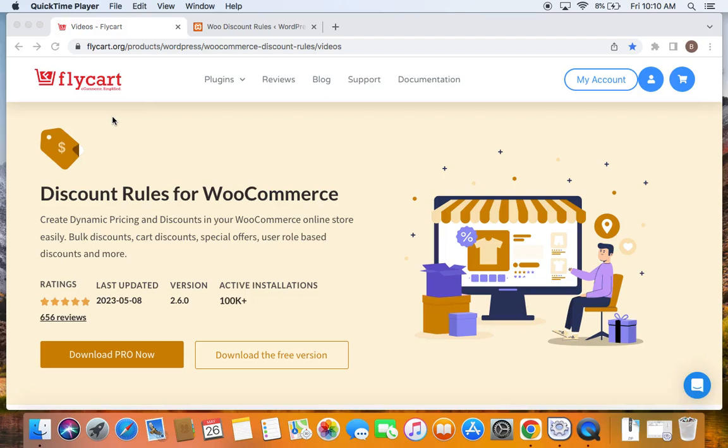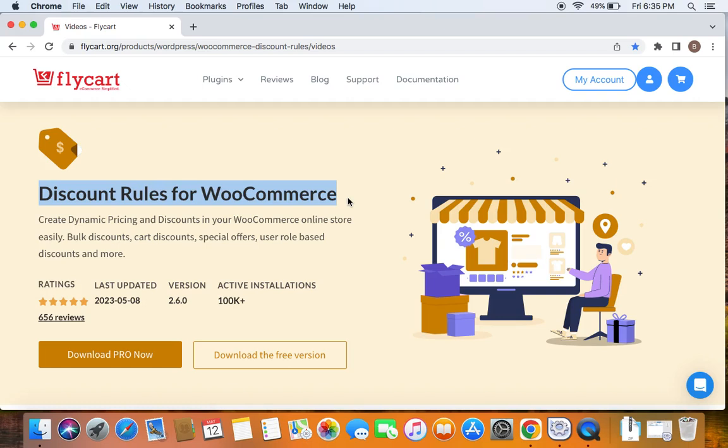Hello everyone, welcome back to my tutorial series on WooCommerce discounts. In this video we're going to learn about offering discounts using a coupon code. We're going to use the popular WooCommerce discount plugin called Discount Rules Pro for WooCommerce to create such discounts.